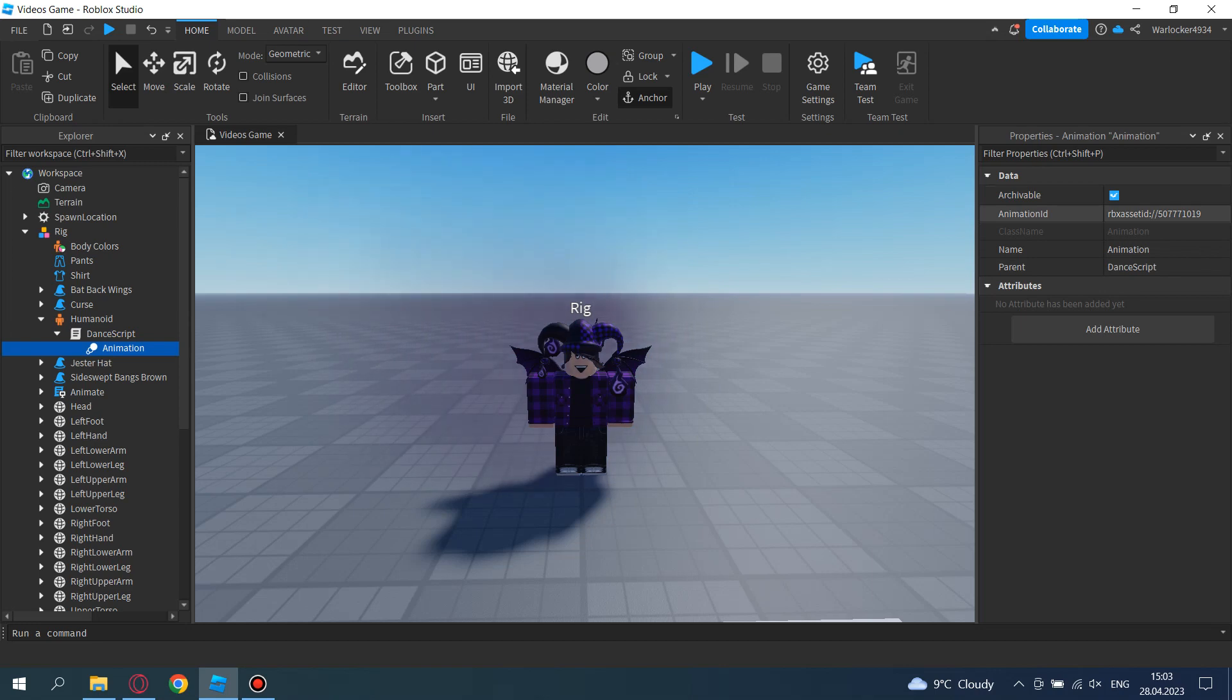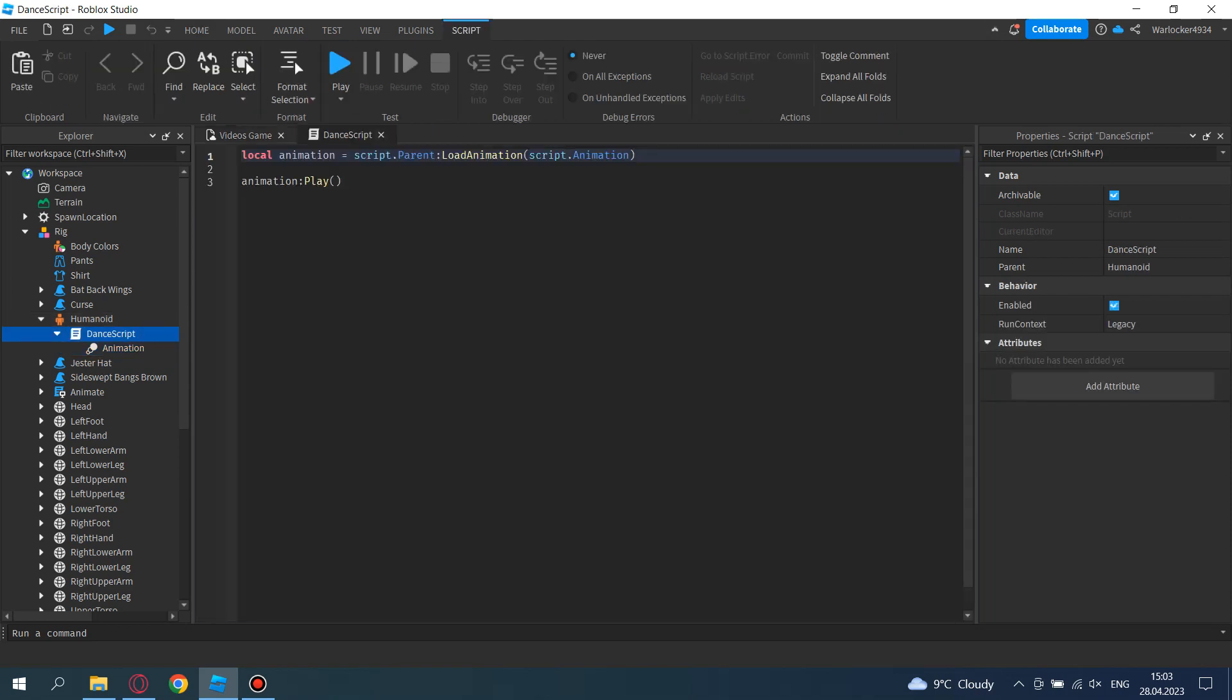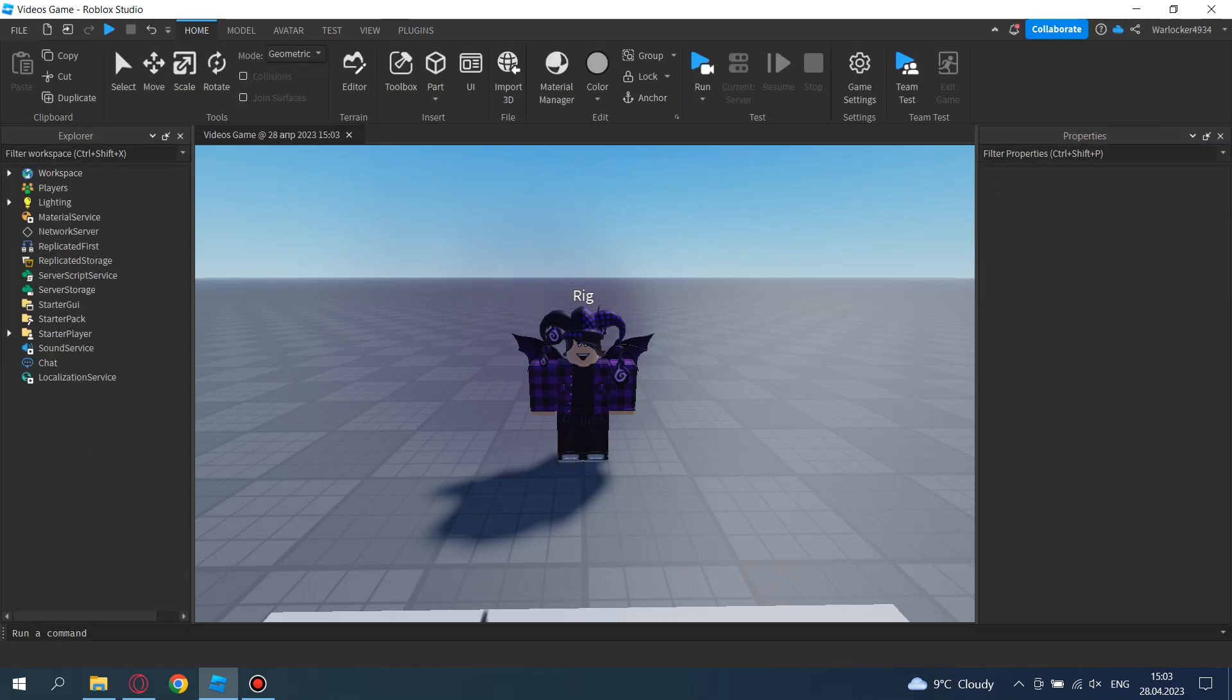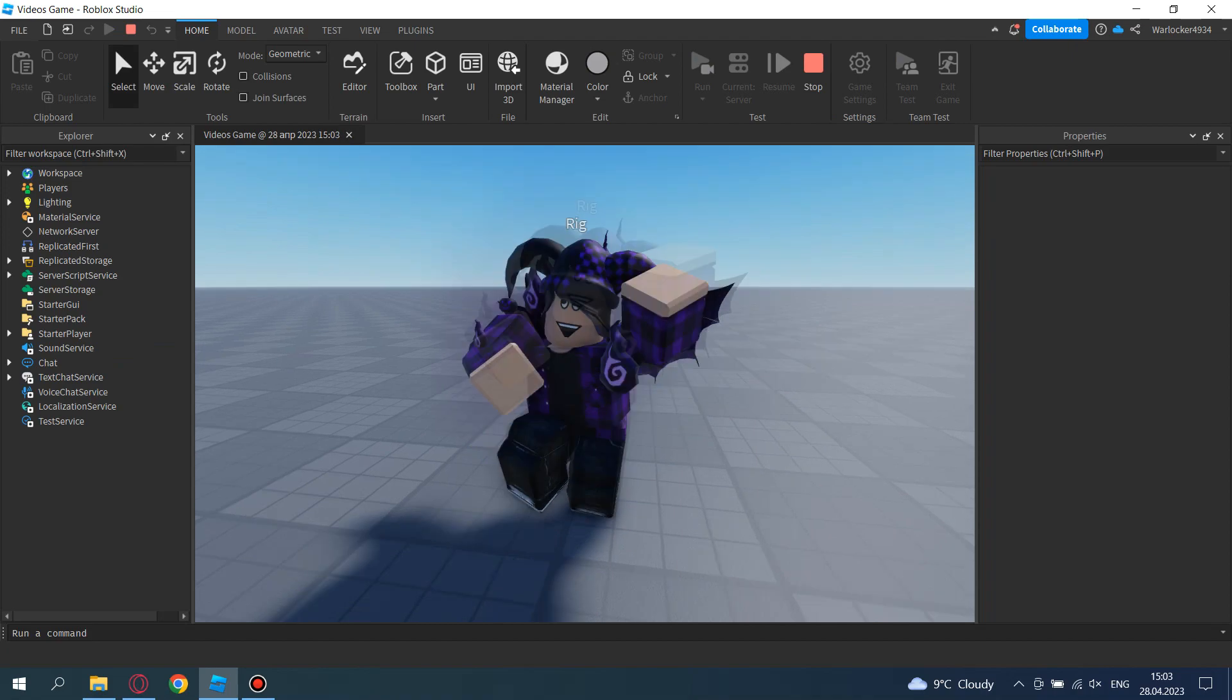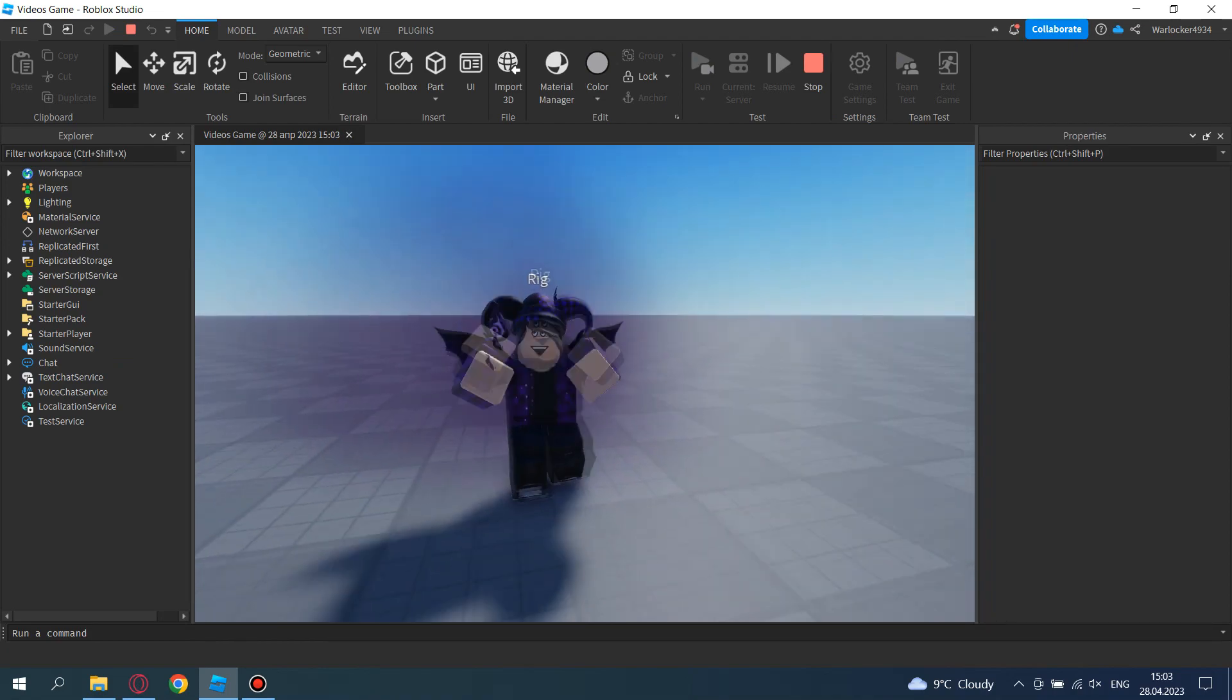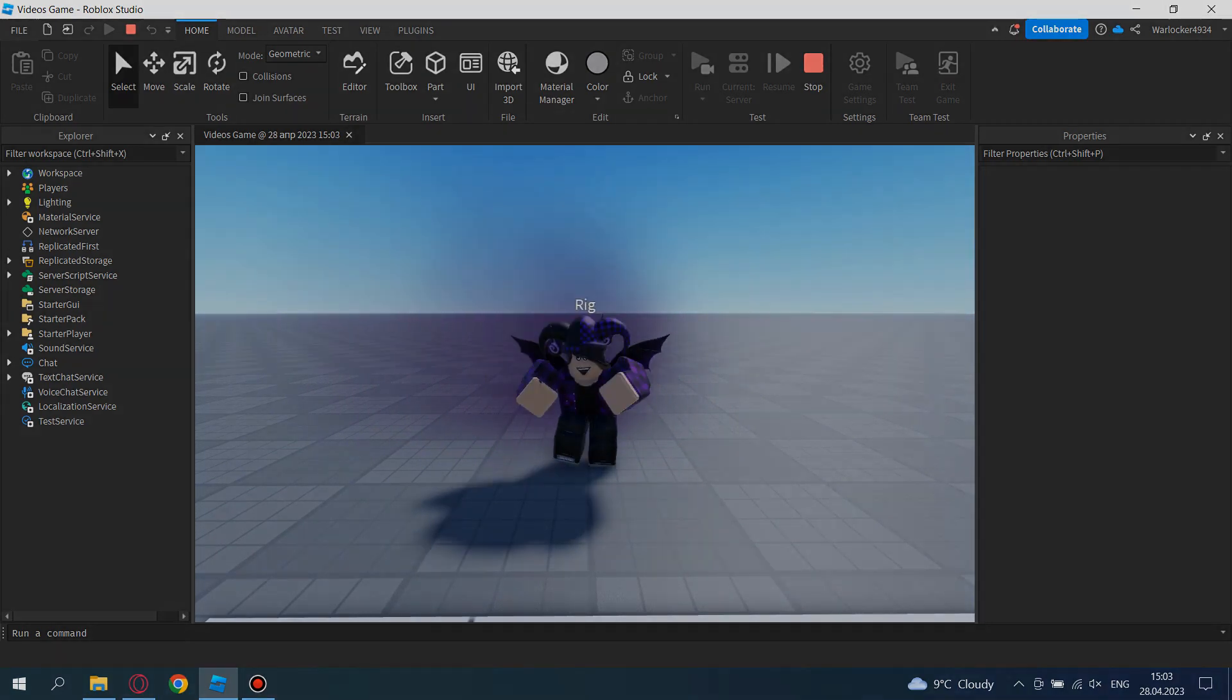And as you can see, my avatar is dancing. Don't forget to leave a like and subscribe if you liked this video. Goodbye!